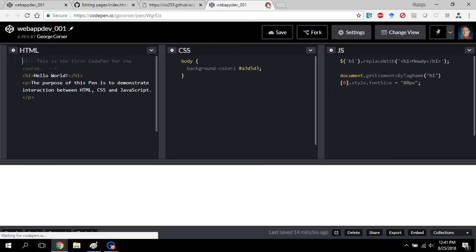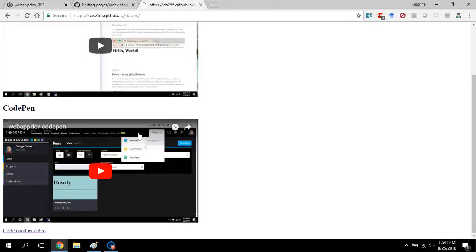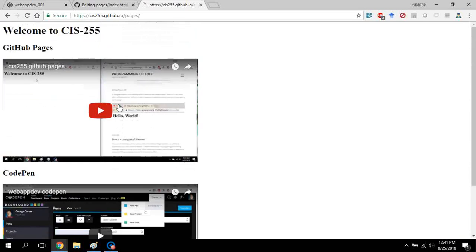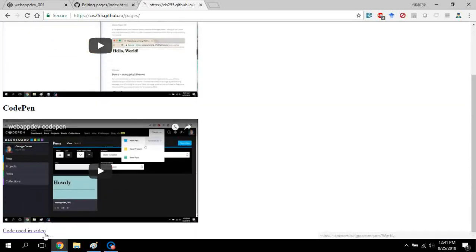So you can see the videos for the instructions as well as the code for the particular pen.